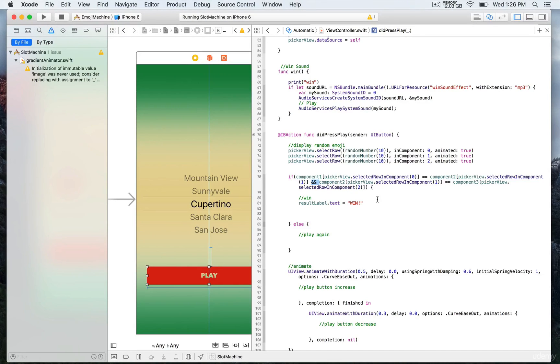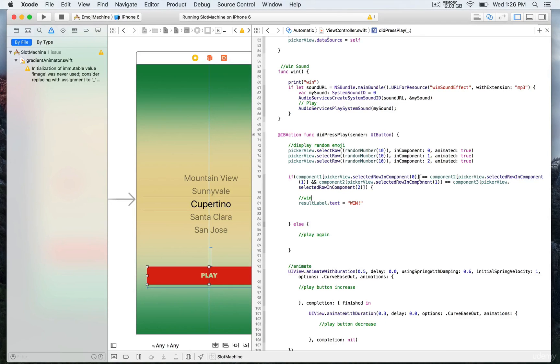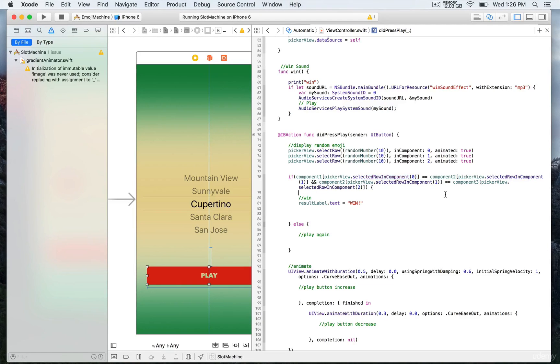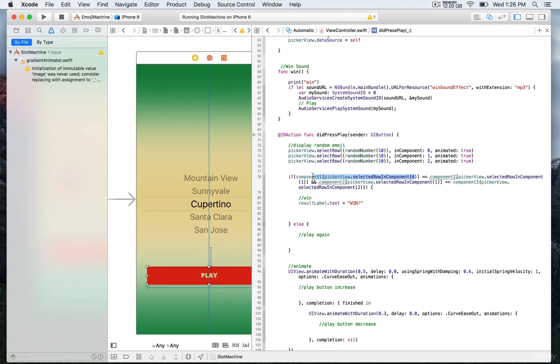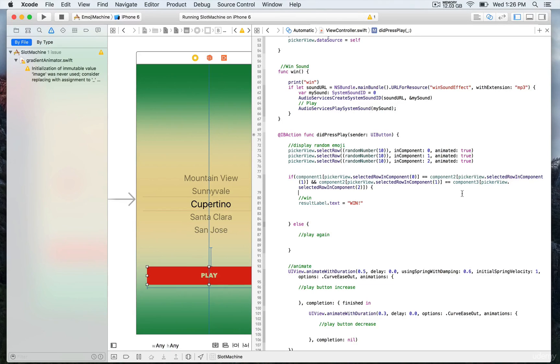What we do is compare the results: the value of component one with component two. That's going to be component one, then component two. And again we compare component two if it's equal to component three. Both combinations must be true in order to return true and then return a win.